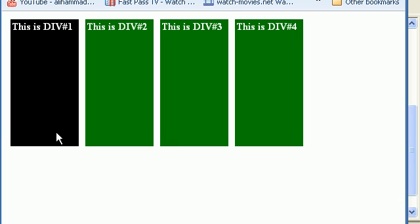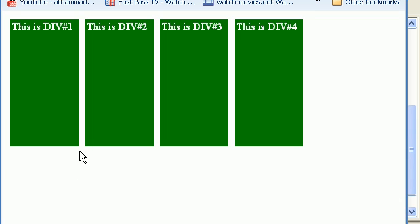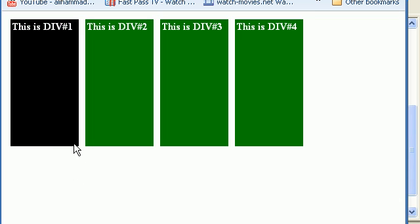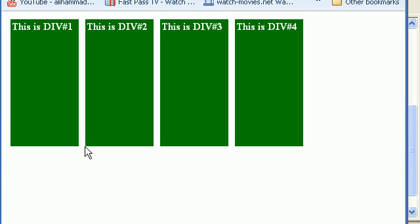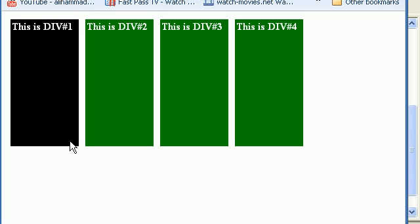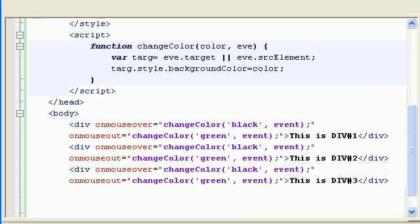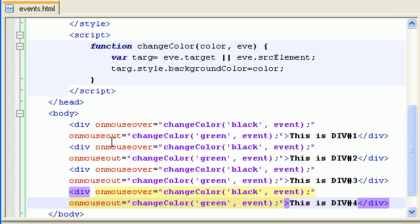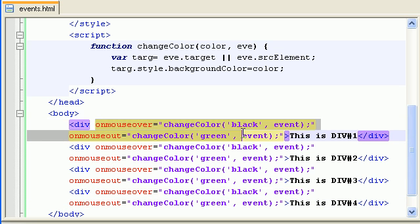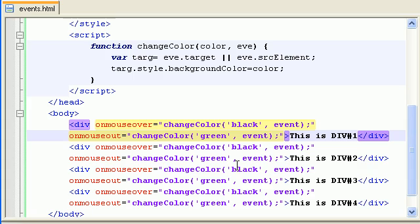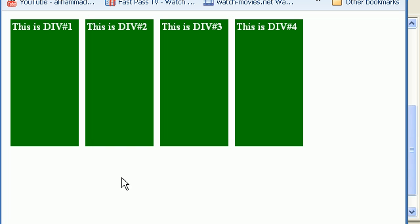These are the click, mouse over, and mouse out events. In the next tutorial we will see how to assign event handlers through JavaScript inside JavaScript instead of writing them in the HTML.